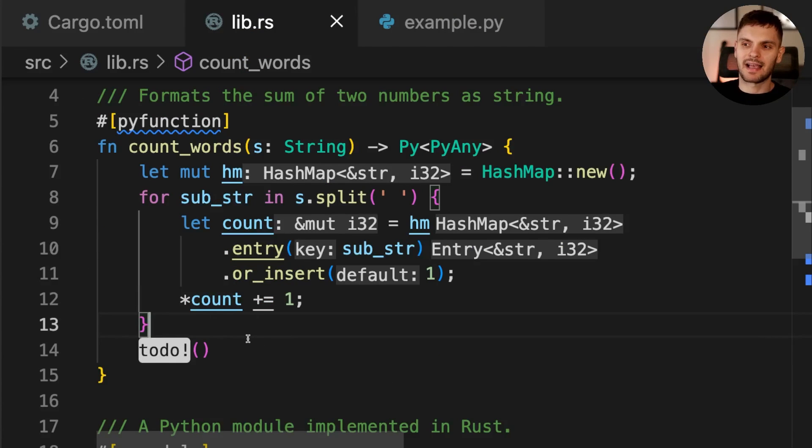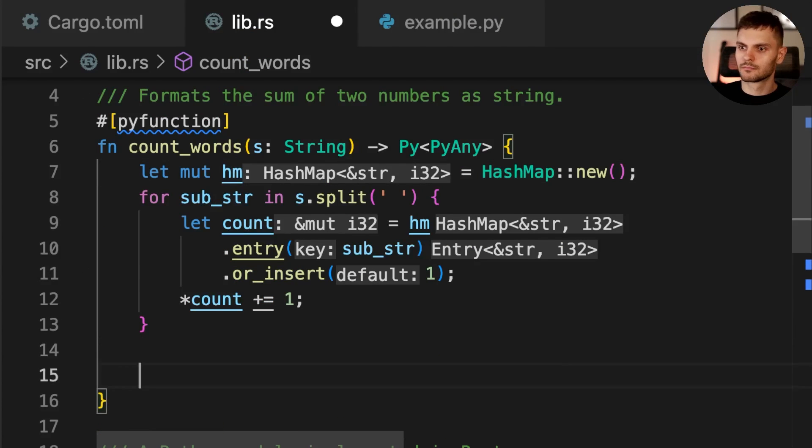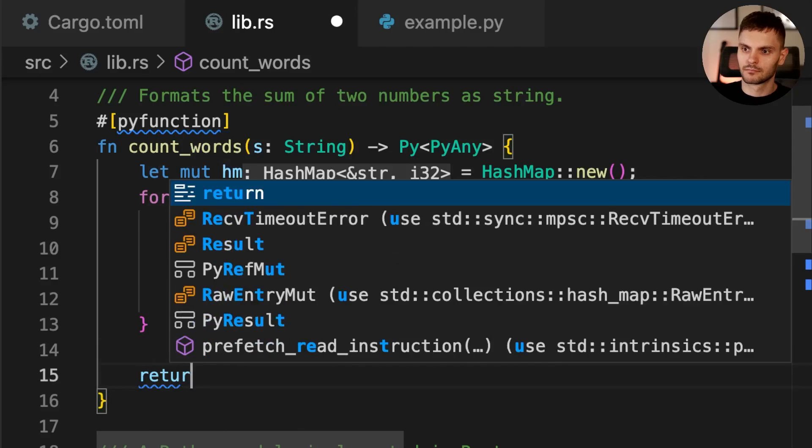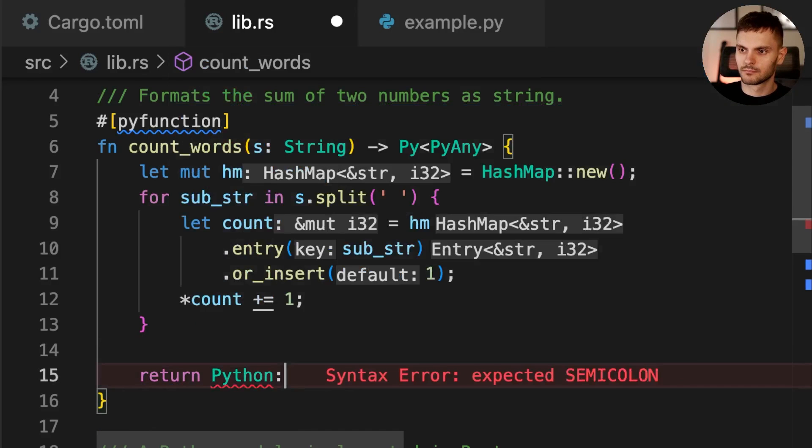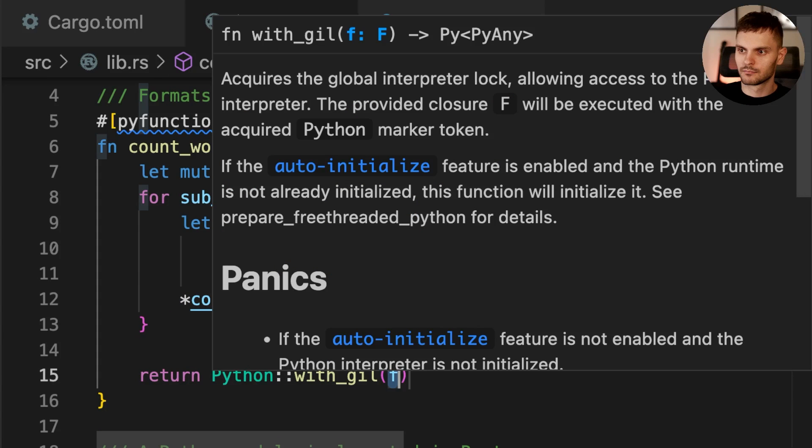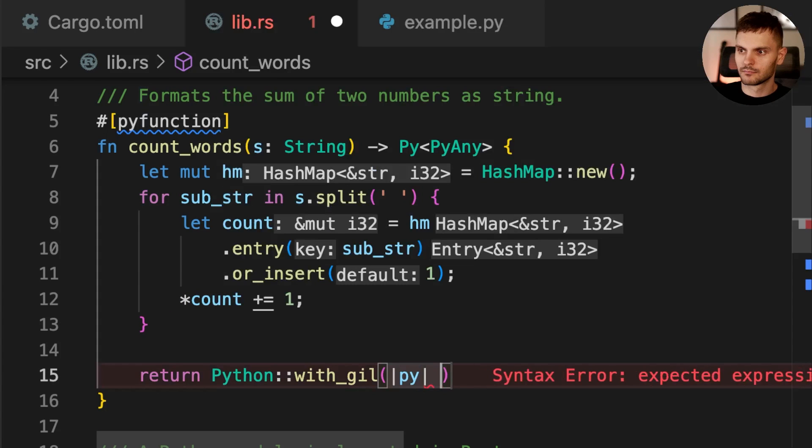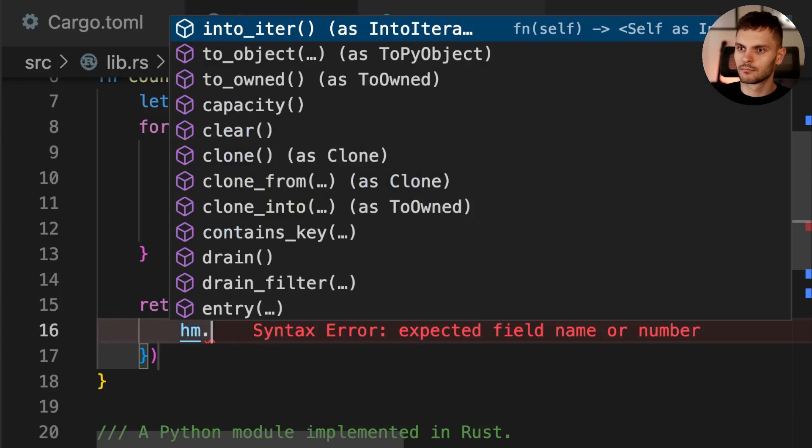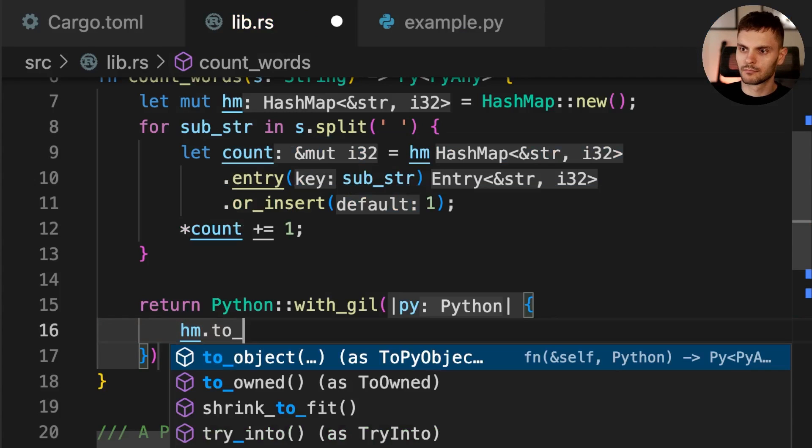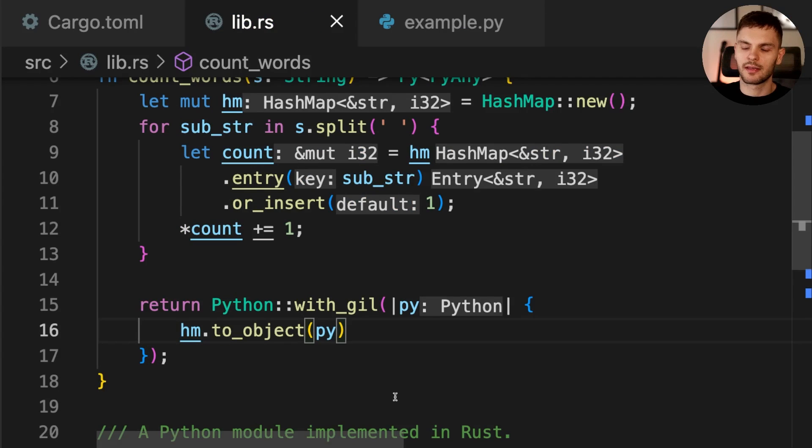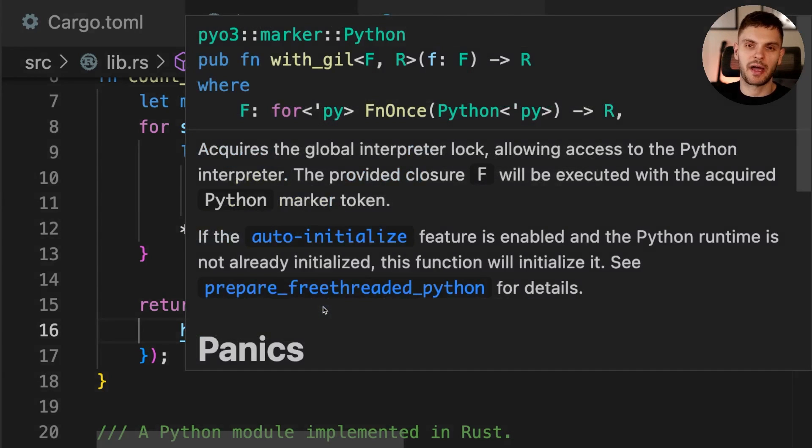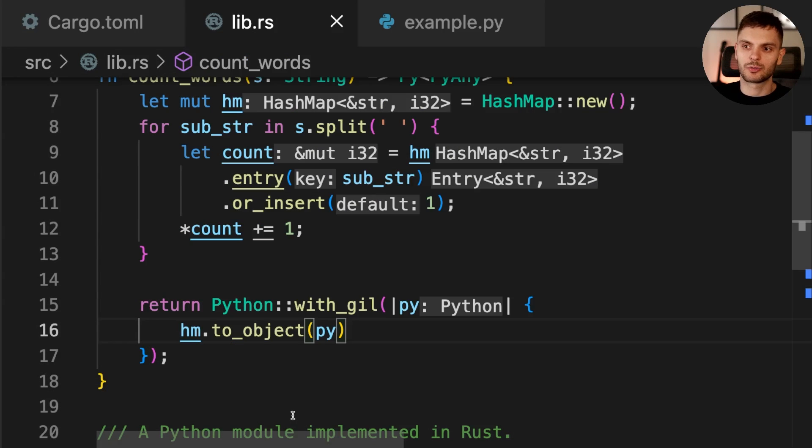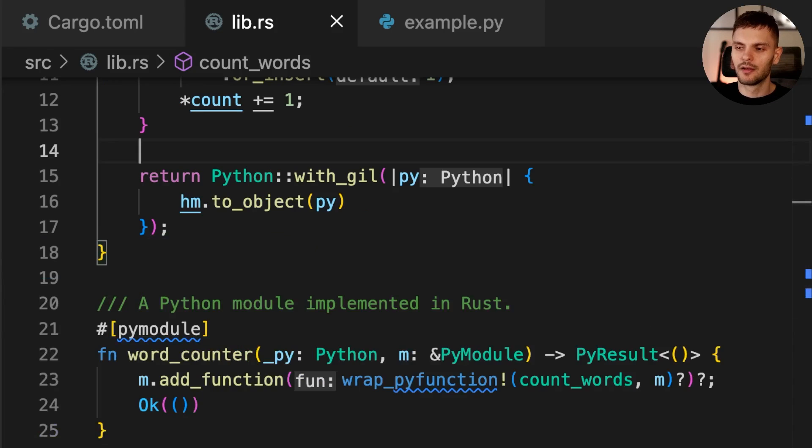And lastly, we'll return the HashMap as a Python object. In this case, calling the function with GIL acquires Python's global interpreter lock, which we need to convert the HashMap into a Python object. Our function is now complete, so let's go ahead and use it inside our Python code.